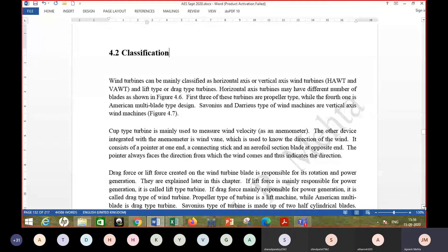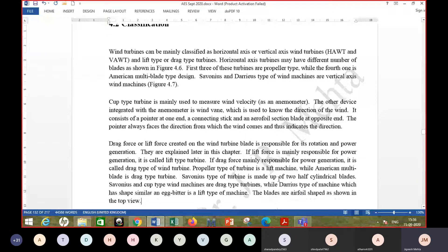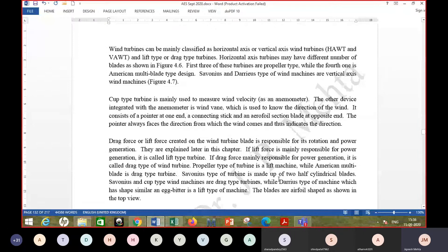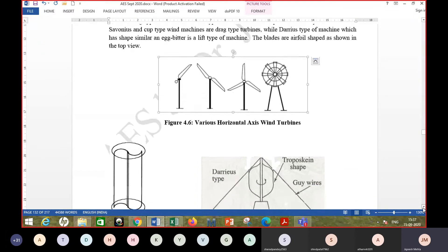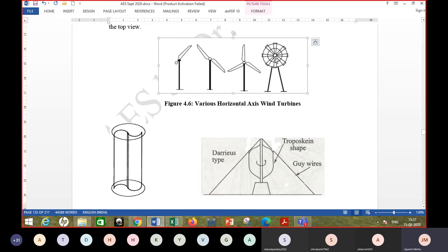There are different ways in which wind turbines can be classified. One is classifying them as horizontal axis wind turbine and vertical axis wind turbine. The other way is drag type or lift type. For horizontal axis turbines, the blades rotate about a horizontal axis. Examples include the propeller type — single bladed, two bladed, or three bladed — as shown in the figure, or the American multi-blade type of windmill.